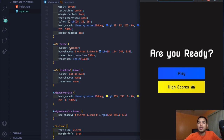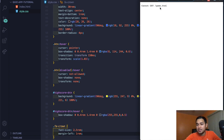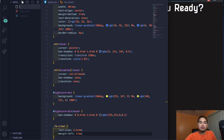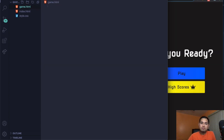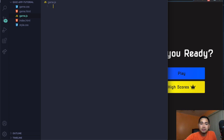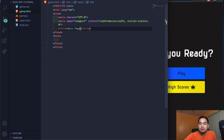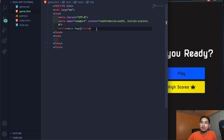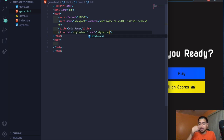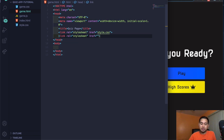Now let's create the game page. When I click Play, it currently says the page doesn't exist, so let's create game.html. While we're at it, let's also create game.css and game.js. Back in game.html, hit exclamation-tab for the boilerplate, set the title to 'quiz page', then link style.css and game.css.